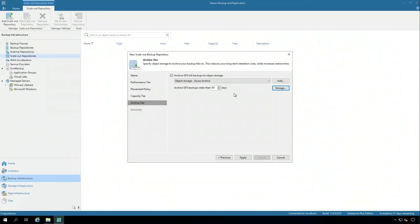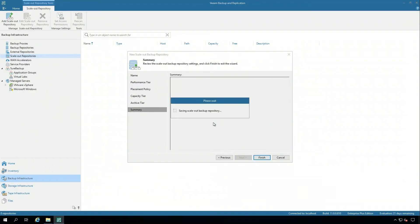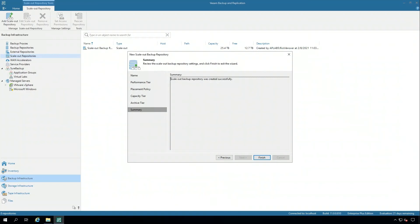Now we've set up a scale-out backup repository. Life is good, but it takes some time to move that data through the cycle. So what I want to do now is show you a different environment that's already set up, and you can see what I mean on this journey of performance, capacity, and archive.